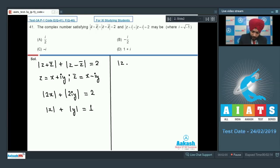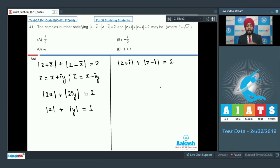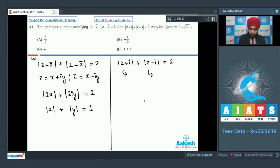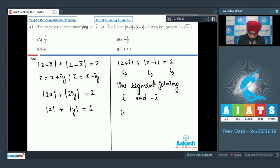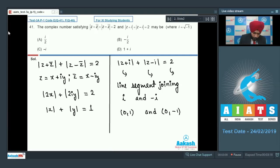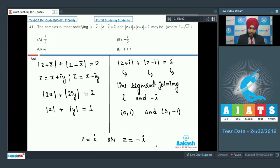The second condition: modulus of z plus iota plus modulus of z minus iota equals 2. This is of the form modulus of z minus z1 plus modulus of z minus z2 equals modulus of z1 minus z2. This represents the line segment joining iota and minus iota, which in Cartesian coordinates is the segment joining (0,1) and (0,-1). Out of all points on this segment, only two satisfy the first condition: z equal to iota and z equal to minus iota. So option C is correct.